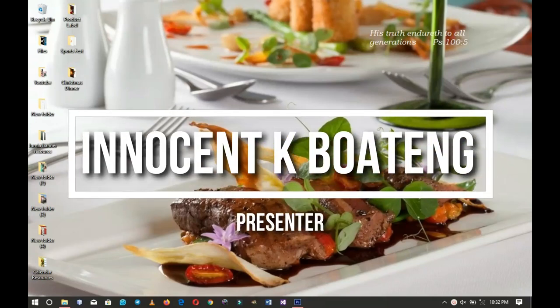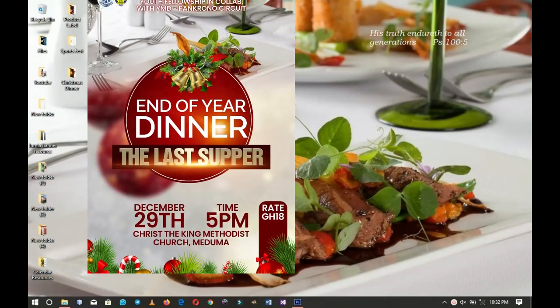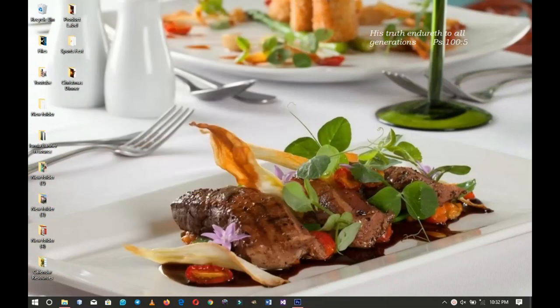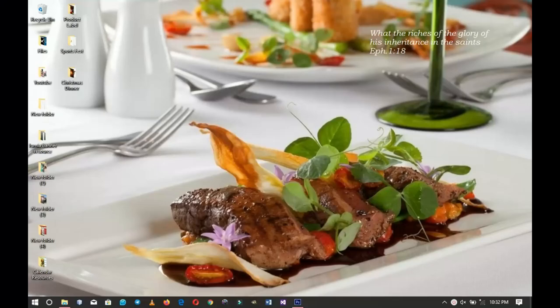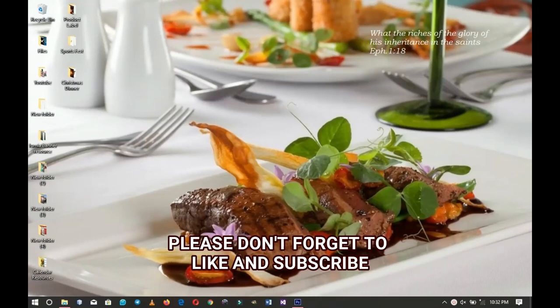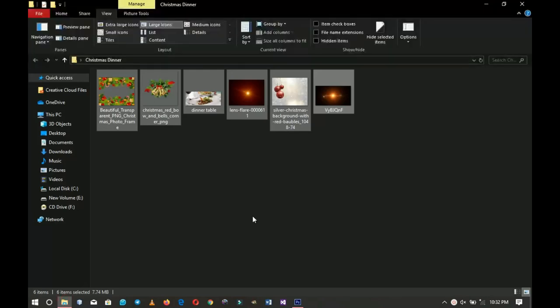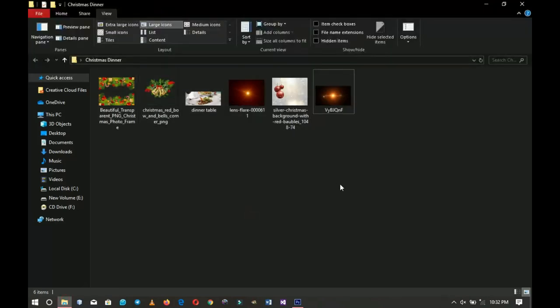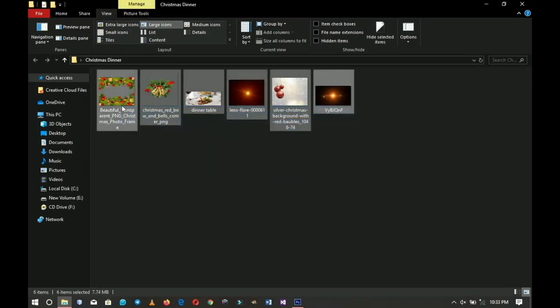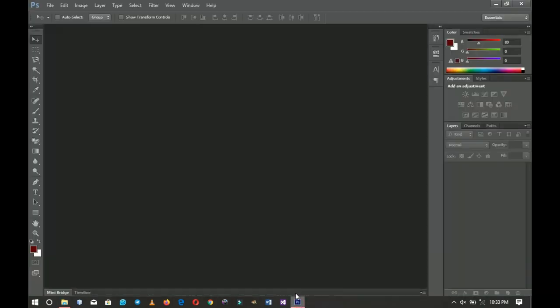In this video I'm going to walk you through how to design a Christmas dinner flyer. Hello everybody and welcome to the channel. If you're new here, kindly hit the subscribe button. If you're returning, thank you so much for coming back. Here are the resources I'll be using — a link to download them will be in the description box.